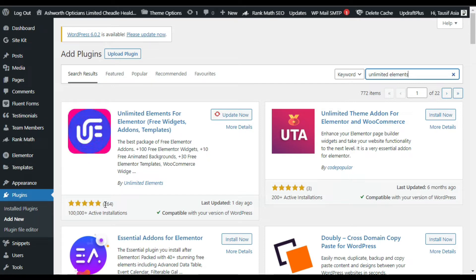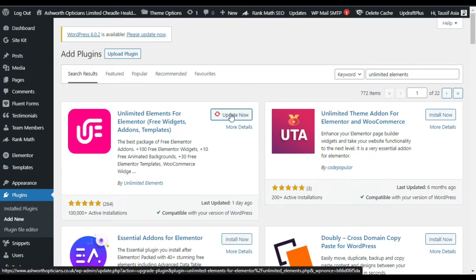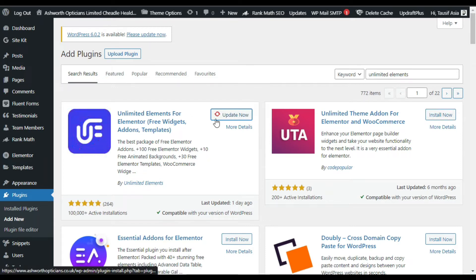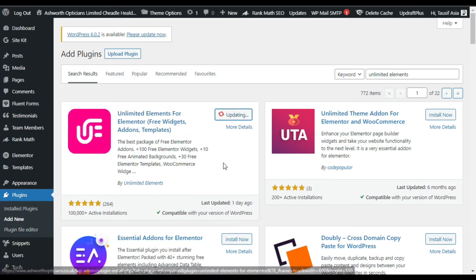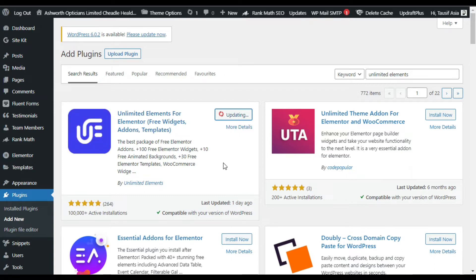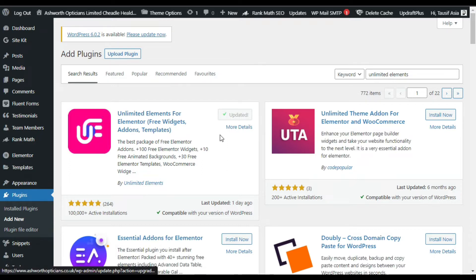Here you can see the Unlimited Elements for Elementor plugin — it has more than 100,000 active installations and 264 five-star reviews. You can install it by clicking the Install button. After installing, you will get an Activate button, so click on that to use this plugin.